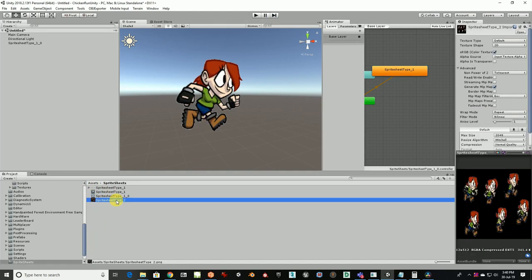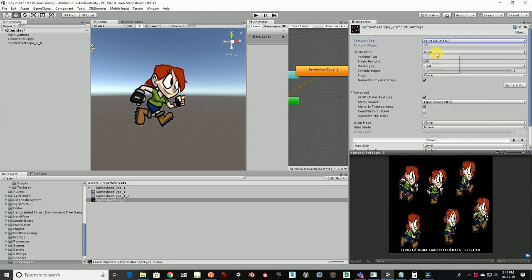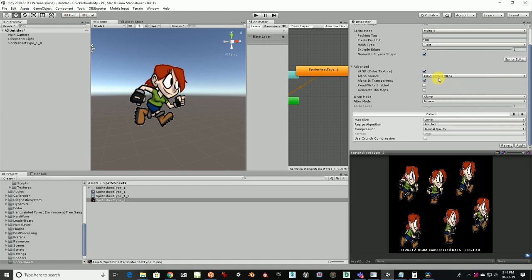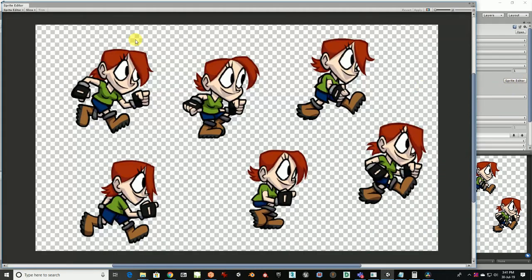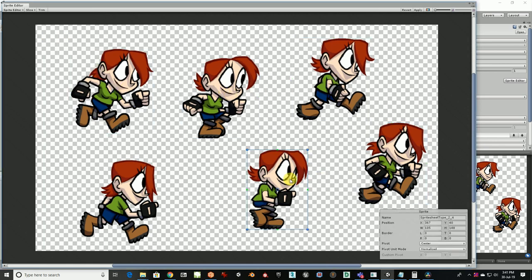Now let's figure out type two — the randomly placed spritesheet. Set it to Sprite 2D and UI, make it Multiple — don't forget that — then import texture alpha, apply, and go to Sprite Editor. This is the tricky part. Instead of Grid by Cell Size, this time go for Automatic. With Automatic slice mode enabled, click Slice — Unity will go ahead and slice all the images. Wherever pixels have color information, it crops; remaining transparency is left.